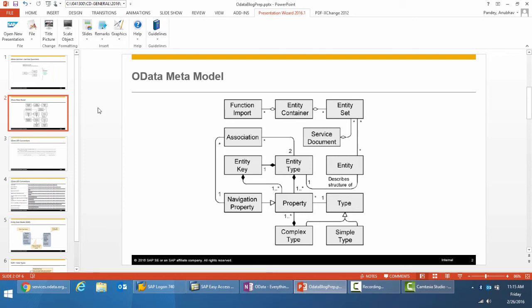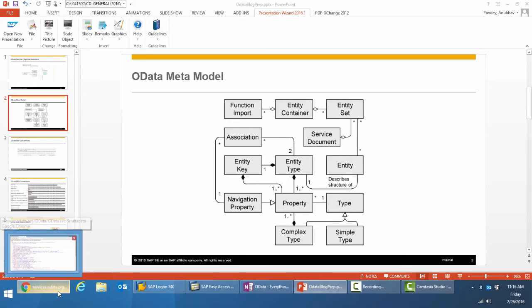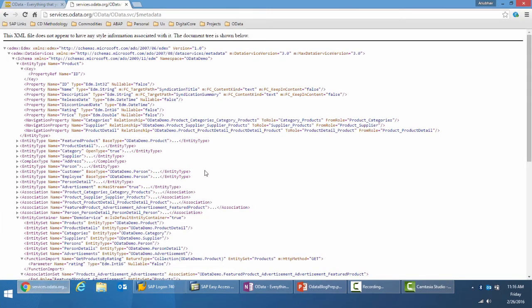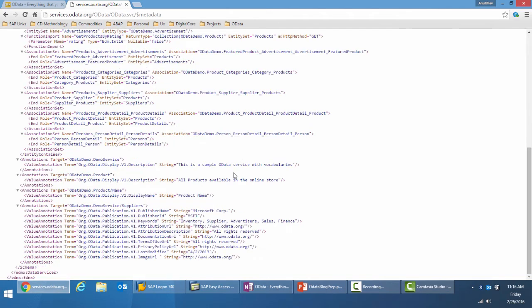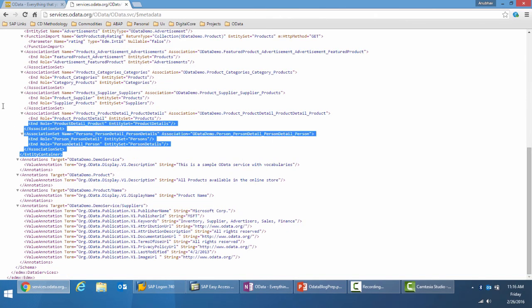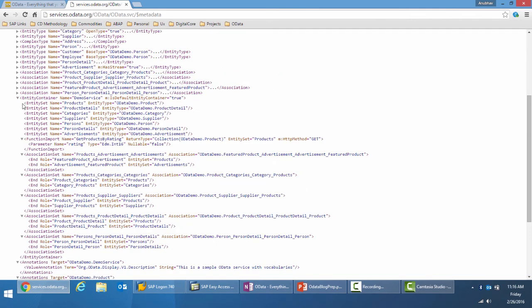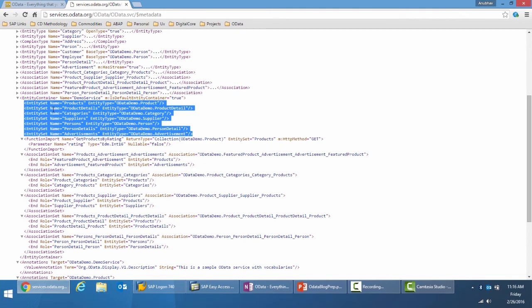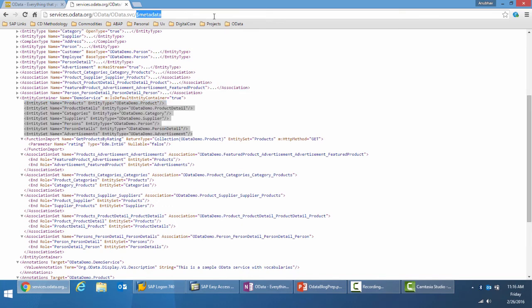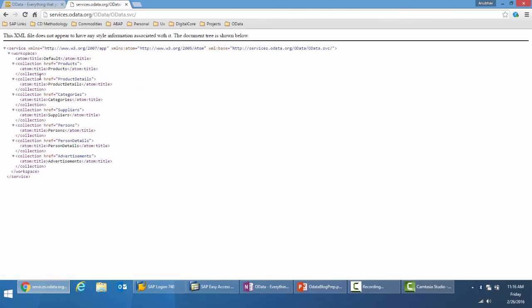An entity container contains one or more entity sets. The service document contains all the entity sets. If you look at the meta model, you should be able to see all the entity sets within the entity container. The OData service document lists exactly all the entity sets of an OData service. So let me just go back to the root URI. It lists all the entities which are part of the OData service.